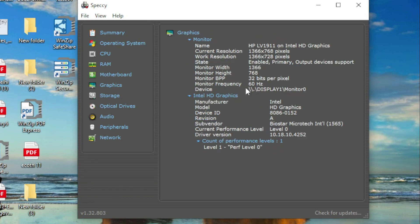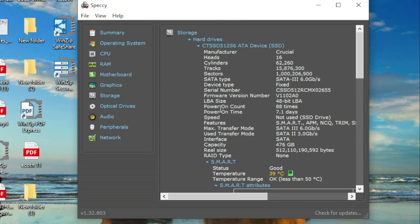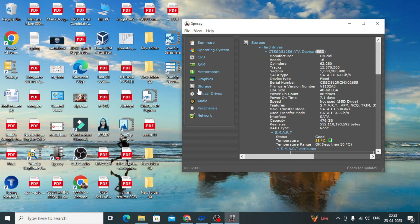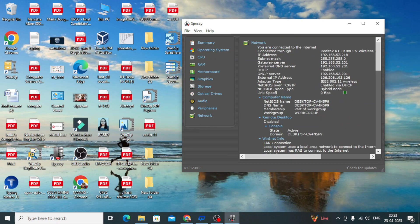Then graphics card - you can see in my case there isn't one. Then storage device, SSD. These basic information that you need, that's what the software provides.